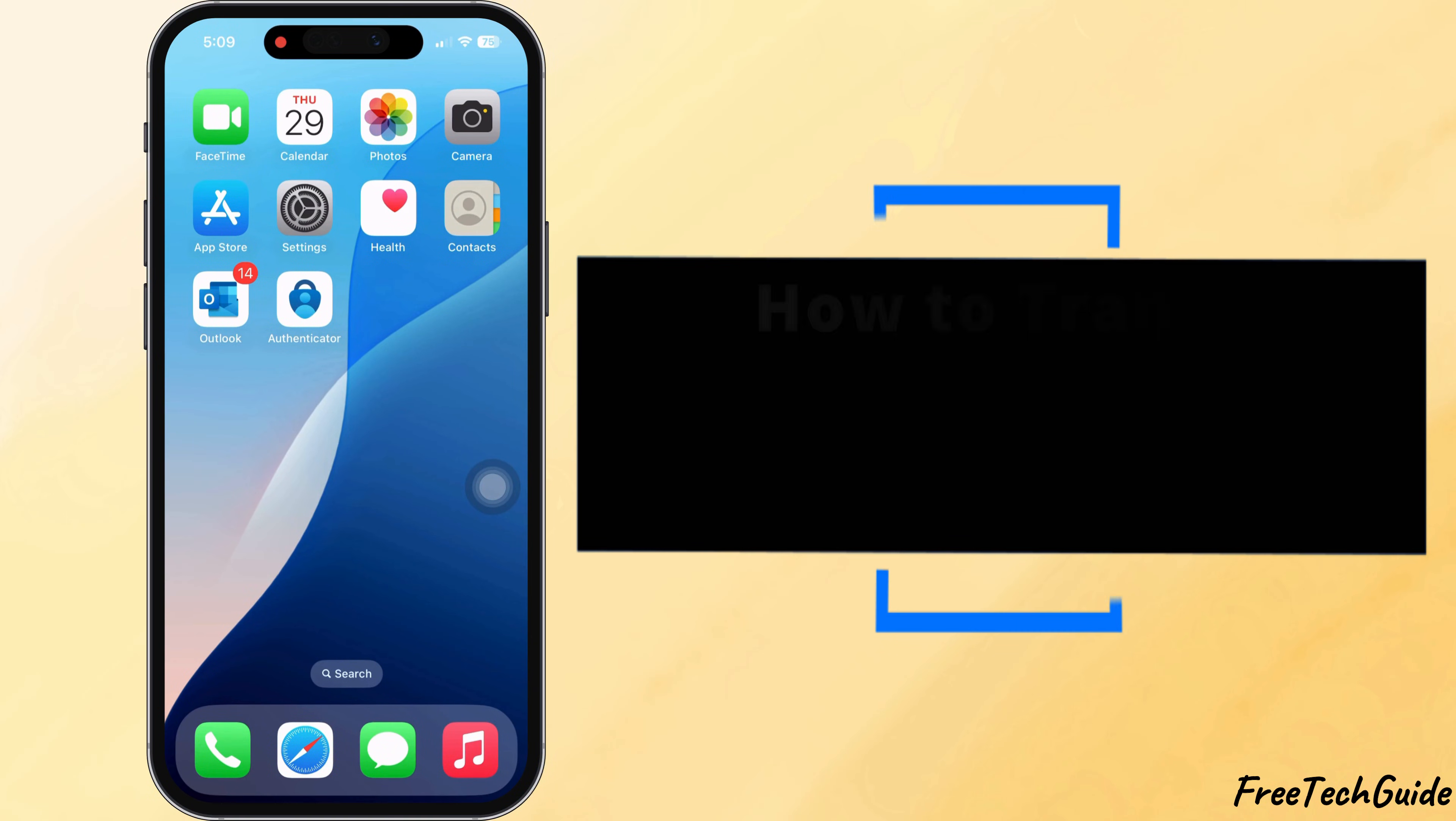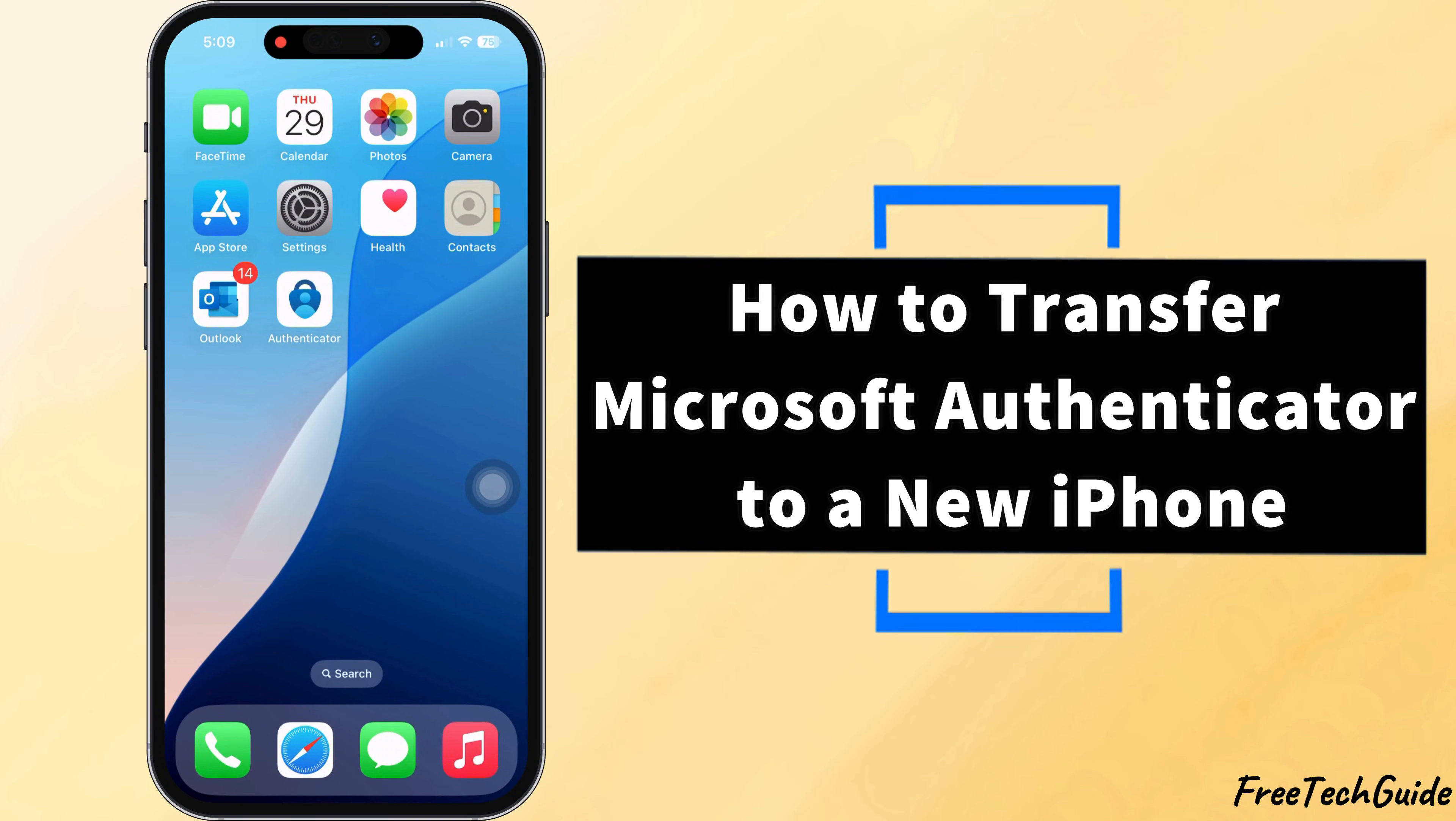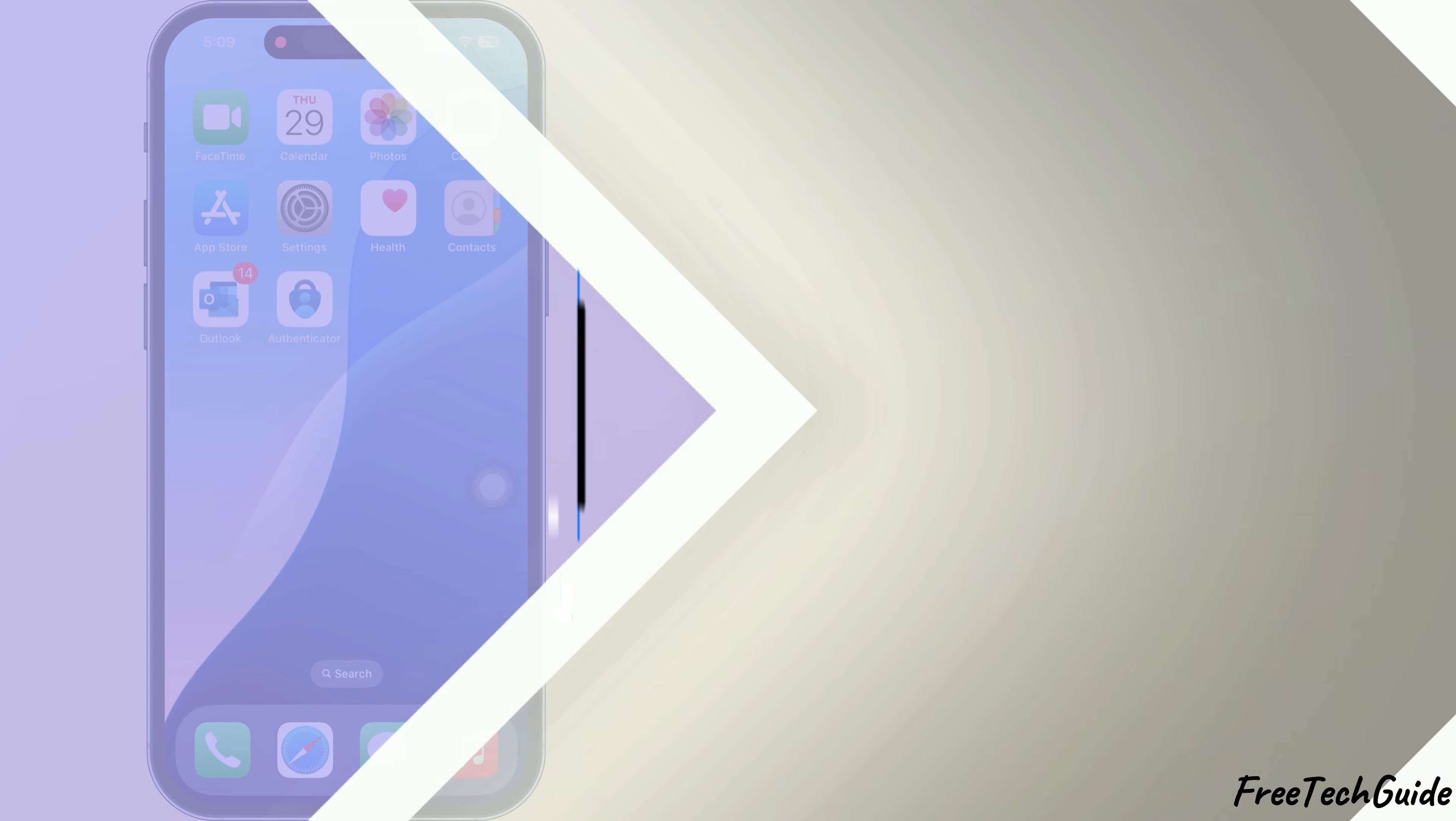In this video, I'll show you how to quickly and easily transfer Microsoft Authenticator to your new iPhone. Let's get started.